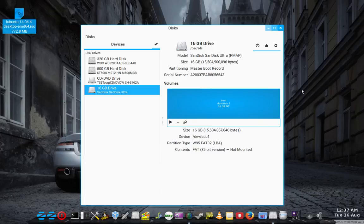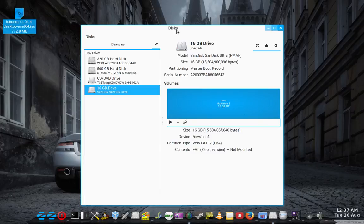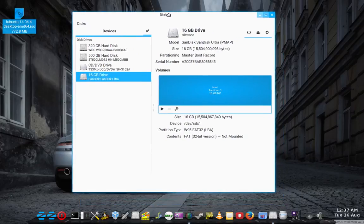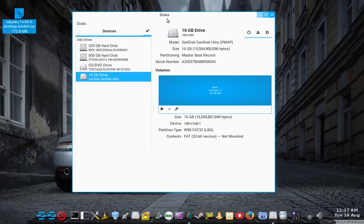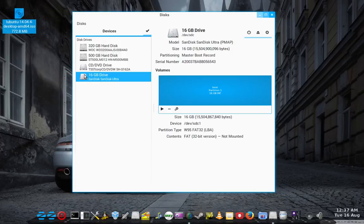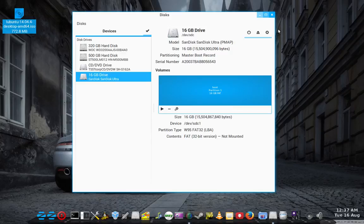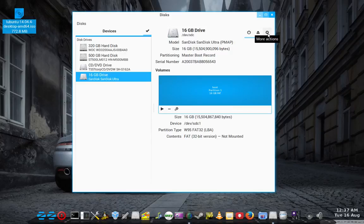So the final method is actually this utility here. So we're just going to select... That's our drive there obviously. Partition. More actions over here.